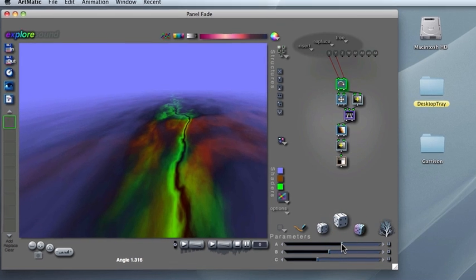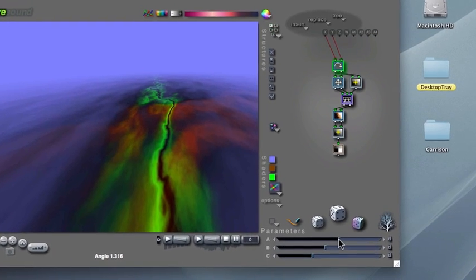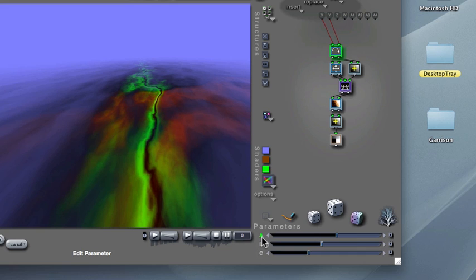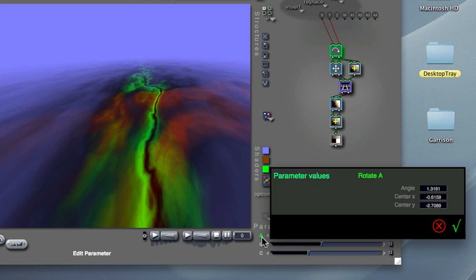You can also enter an angle value directly by clicking on this A button and then typing a value in degrees.